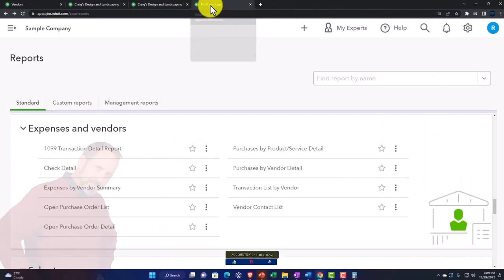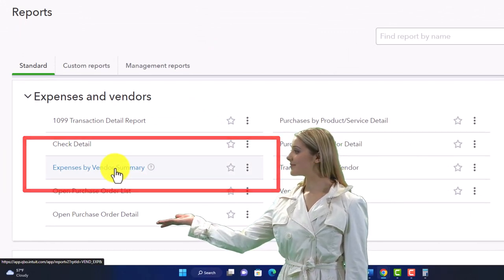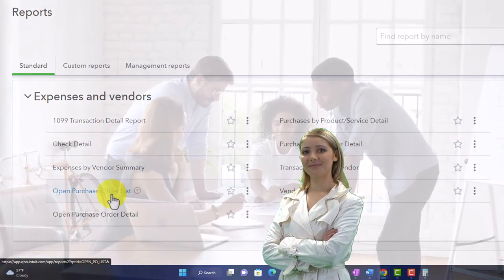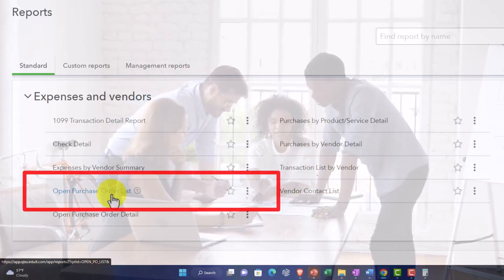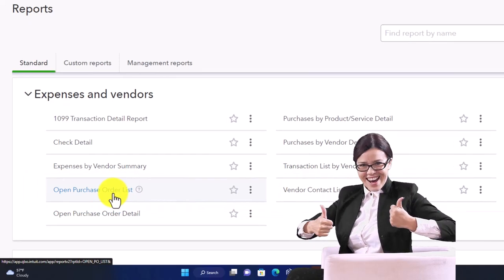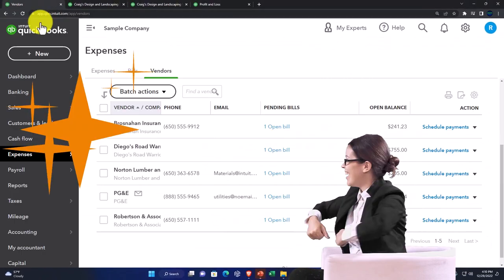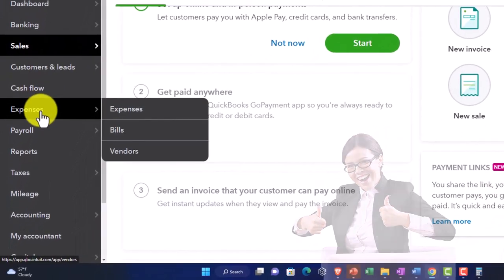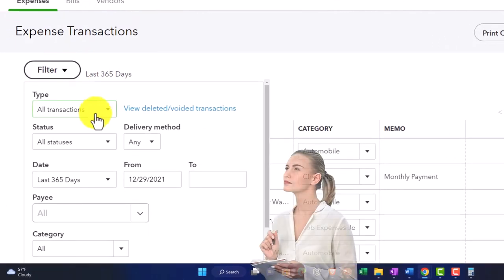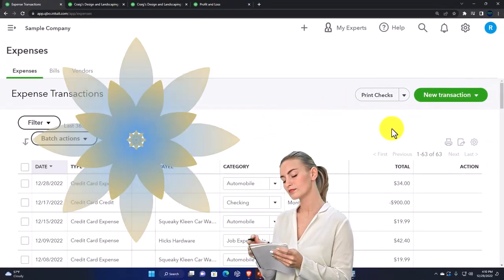Then there's expense by vendor — expenses broken out by vendor instead of just by account. Open purchase orders: purchase orders aren't forms that affect the financial statements — they're simply a request for inventory — but we track those open purchase orders. You might not always use that report; internally you might go to the vendor area in the expenses section and sort/filter by purchase orders to see whether they're open or closed.